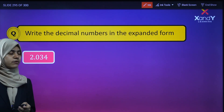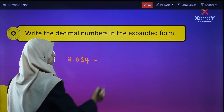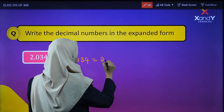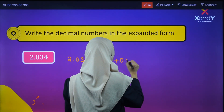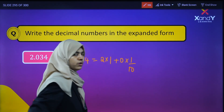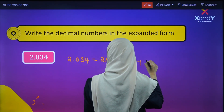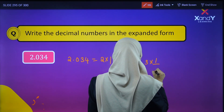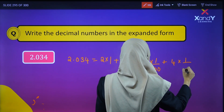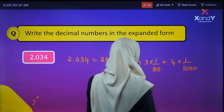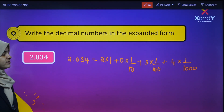Next, 2.034. In expanded form: 2 into 1 — the ones place equals 2 — plus 0 into 1/10 — the tenths place equals 0 — plus 3 into 1/100 — the hundredths place — and 4 is in the thousandths place, so 4 into 1/1000. Clear?